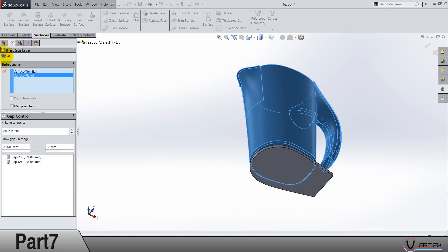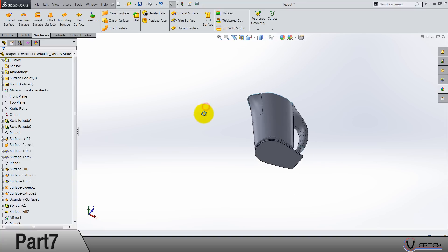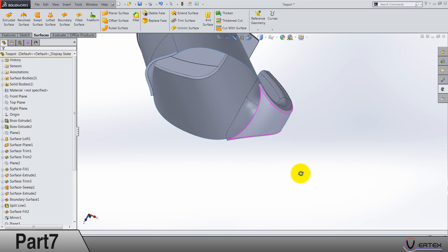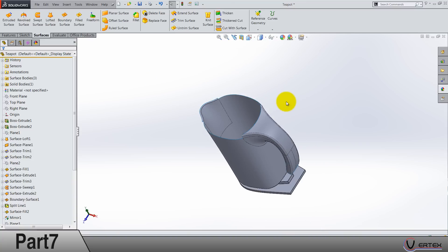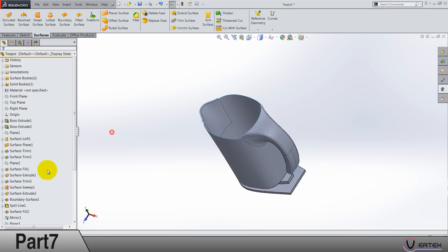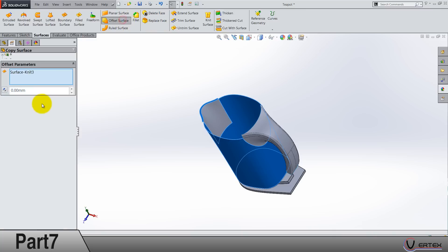We are having only one gap between these two. Oh sorry, I noticed something strange on my screen. Next thing we need to do is offset surface by zero. No sorry, select the surface knit and then go to offset surface.